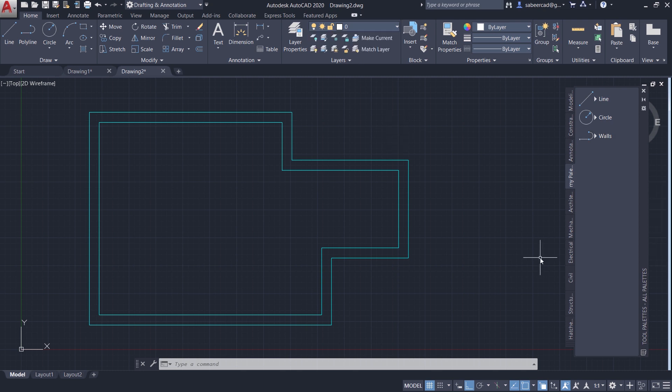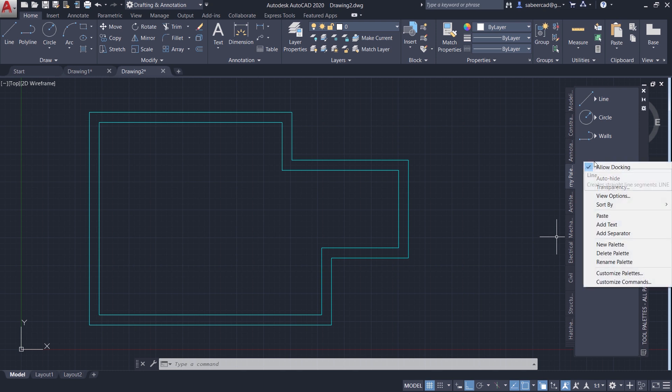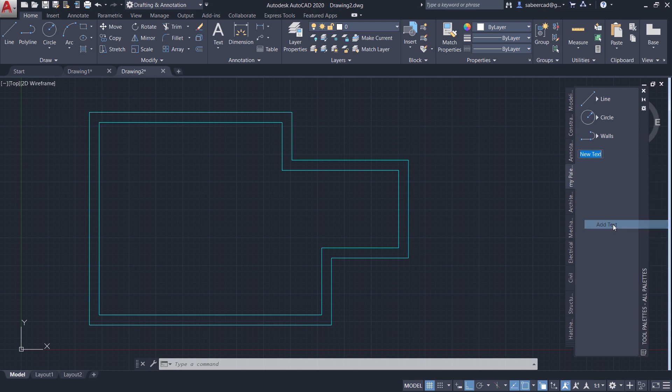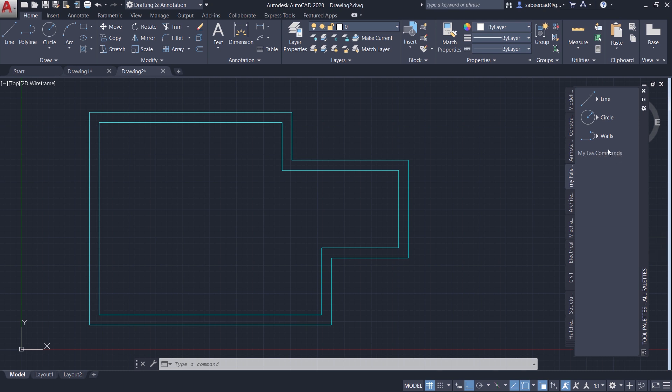This is how you group commands in tool palettes. Now I'm going to add a custom title to these commands. So right click and click on add text and I'm going to call it as my favorite commands. Now I'll just drag it and keep it right on top of these commands.